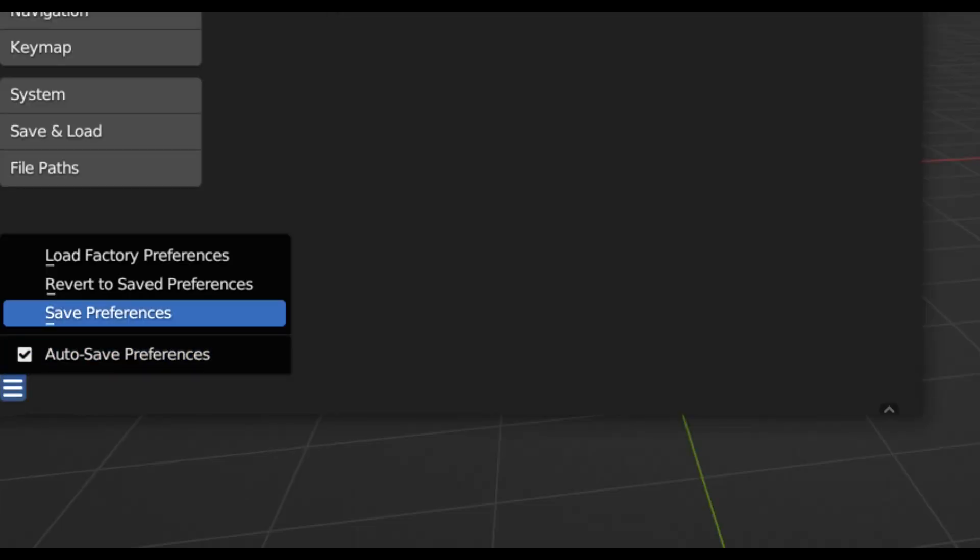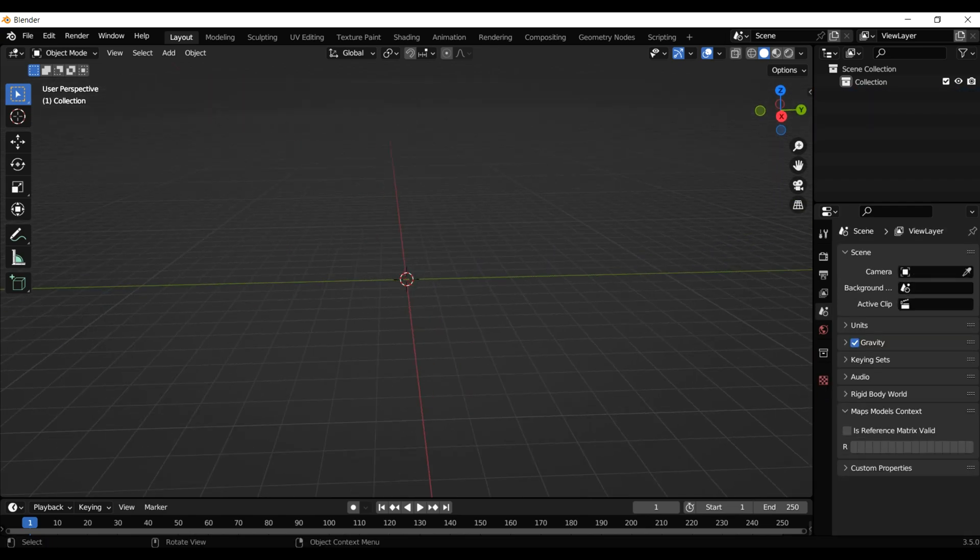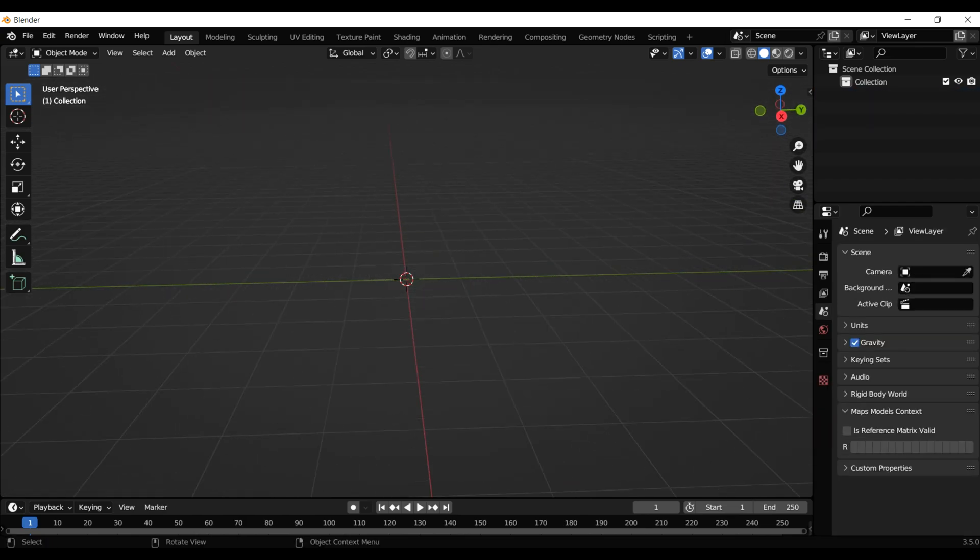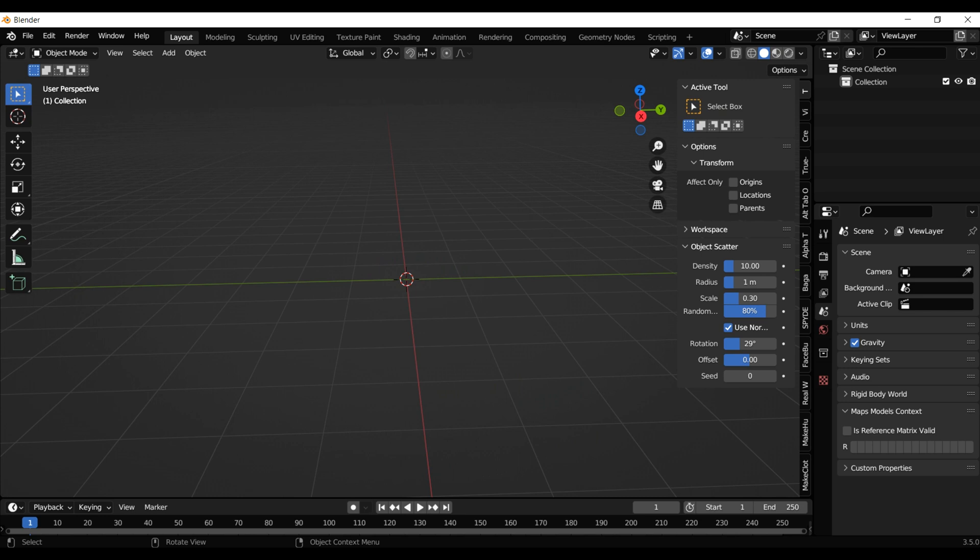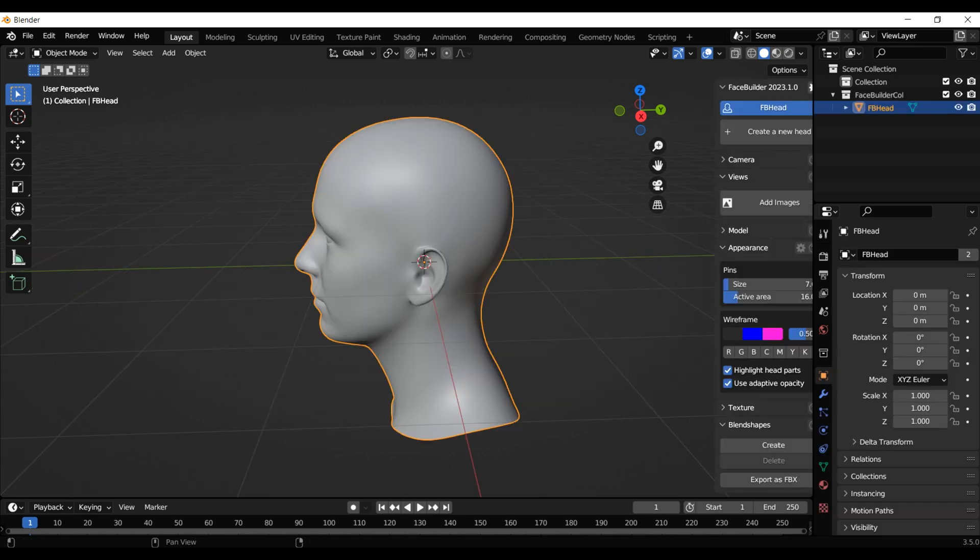Remember to save your preferences. Hit A and then X to delete the default scene and now you're ready. Hit N to bring up the side panel and find the Face Builder tab.